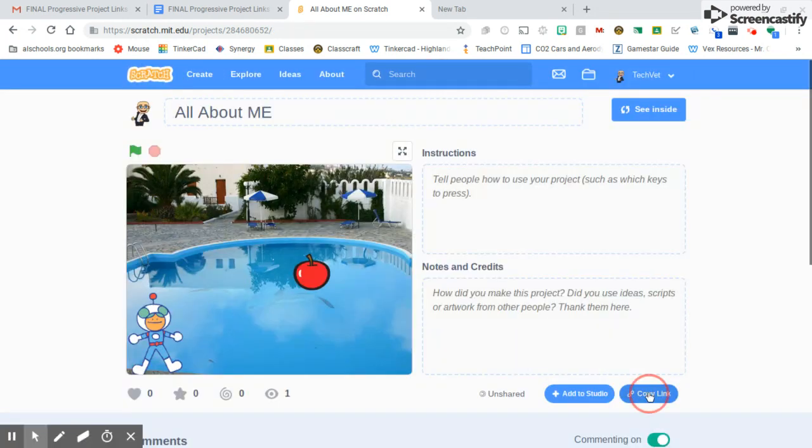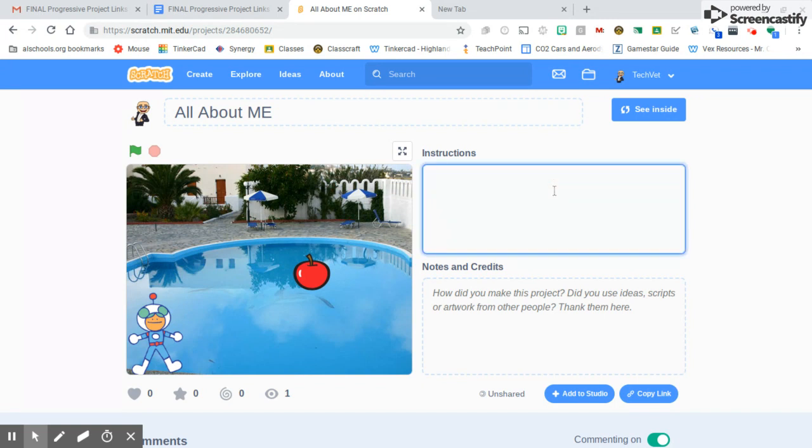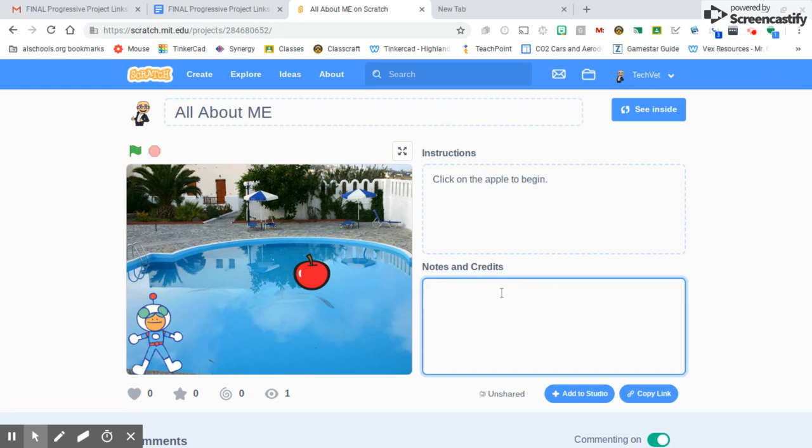Once I copy the link, this is where I'm going to put instructions if there's something that people want to do. I could put it in here, click on the Apple to begin, or click the green start, or whatever it is that you want to do. And with this notes and credits, I could put all about me and my crazy Apple friend. So we can put that stuff in here.